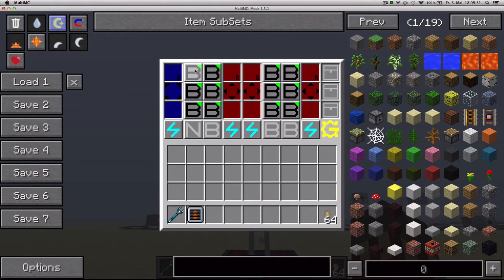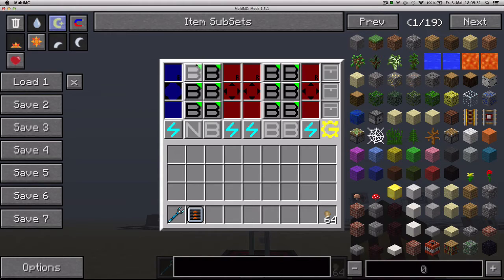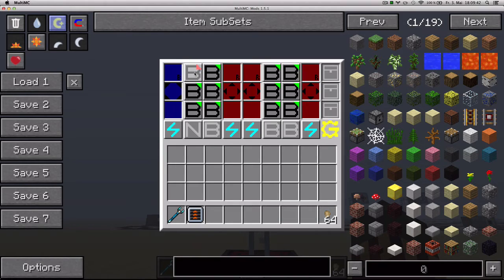The arrows here have two settings which you can change with right click. If it is green, it means it is taking items — so it is taking items from the bottom slot of the blue side. If it is red, it means it is putting items into — so it is putting items into the bottom slot of the blue side.